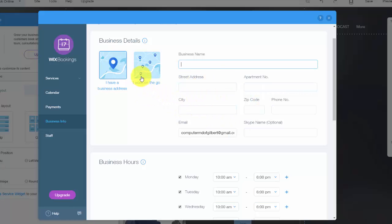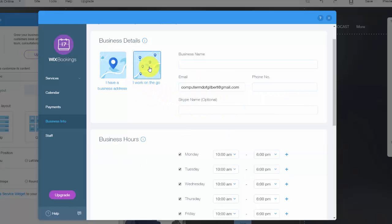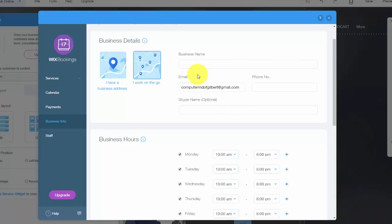You could also put I work on the go, in which case you don't actually need a physical address. So that's nice too.